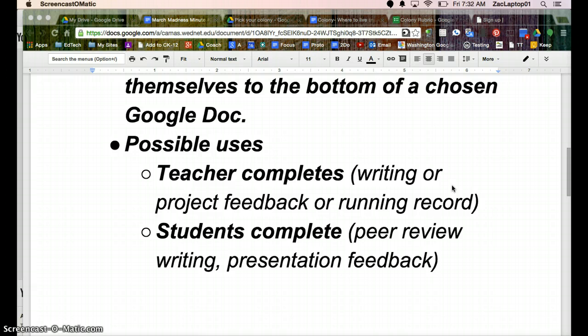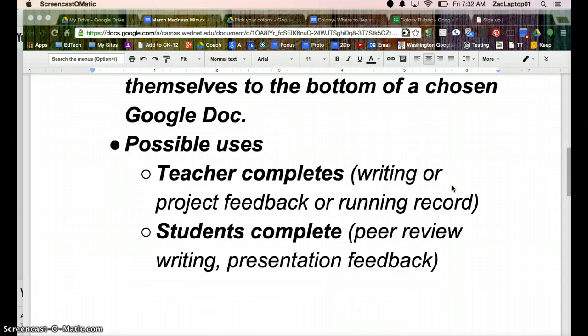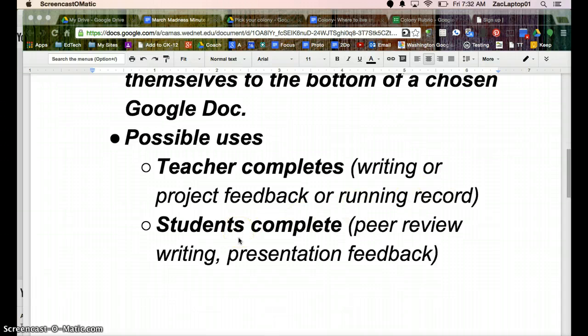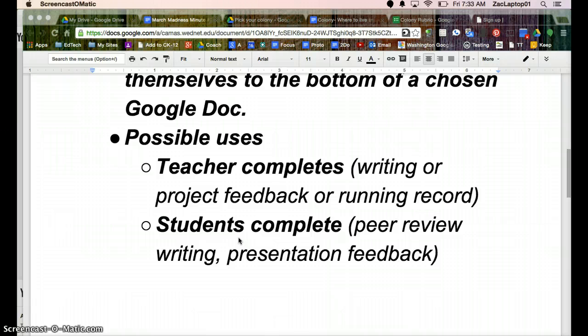And I could even have those single Google Docs shared with students or parents so that they're not seeing everything in my spreadsheet, but they're seeing the information that's relevant to them. You could also have a student complete a Google Form, so maybe you have a presenter, and maybe five students in the class are completing the Google Form.